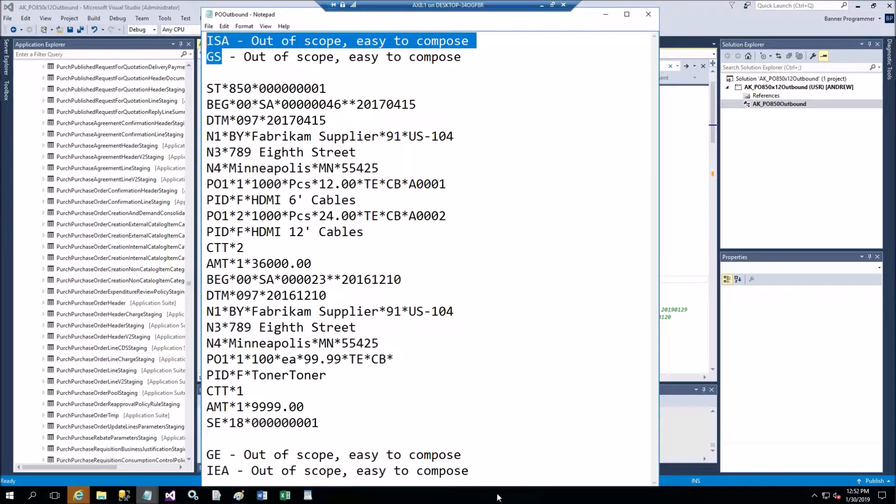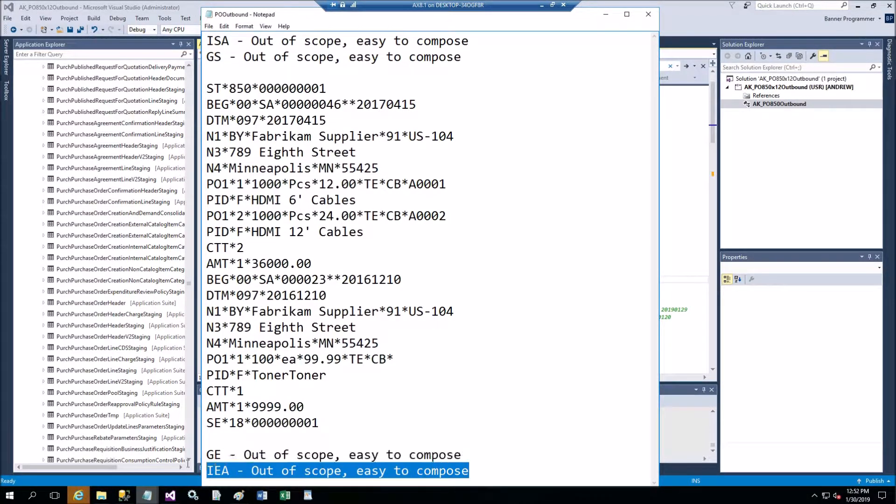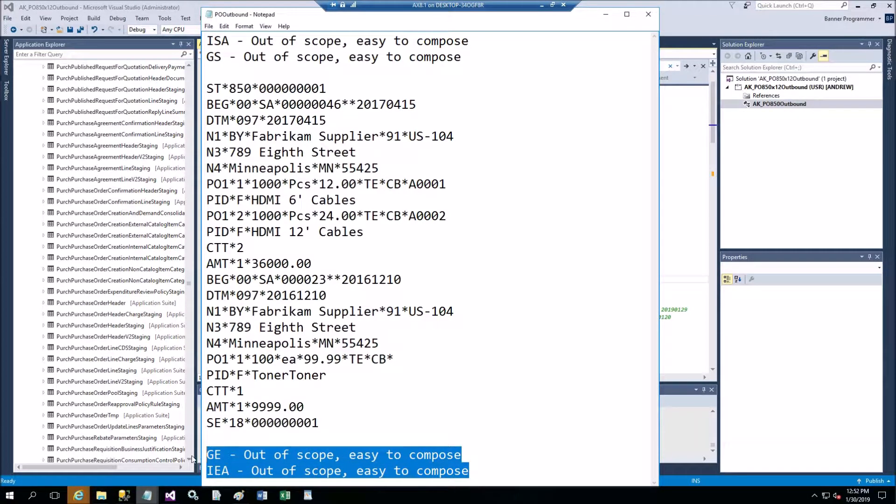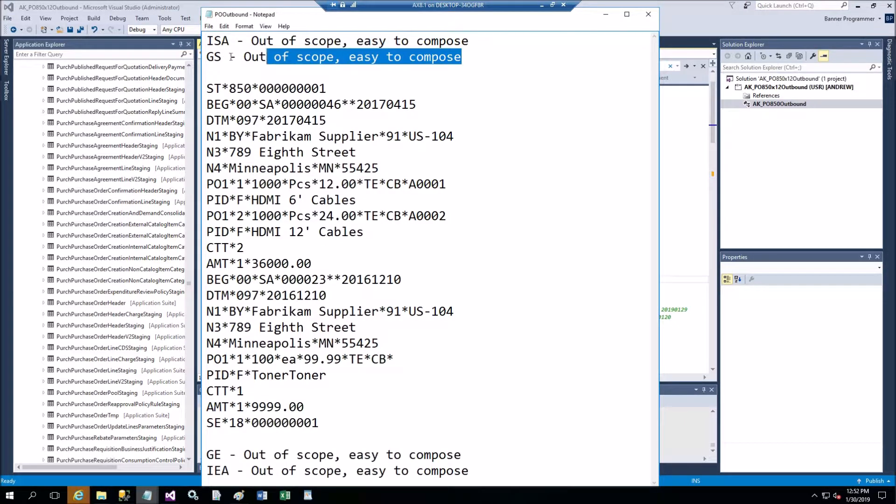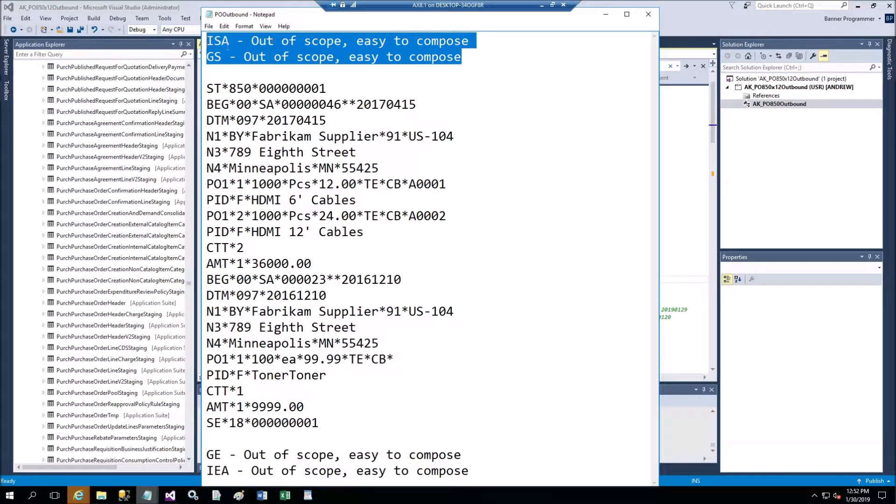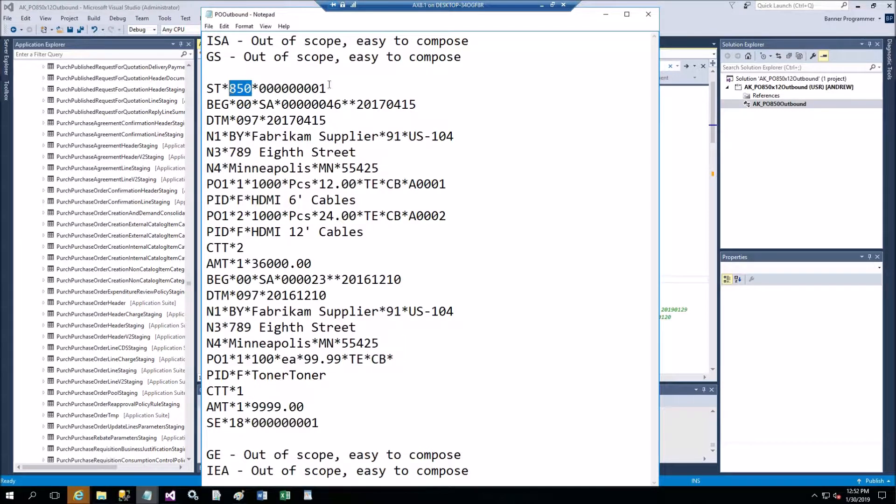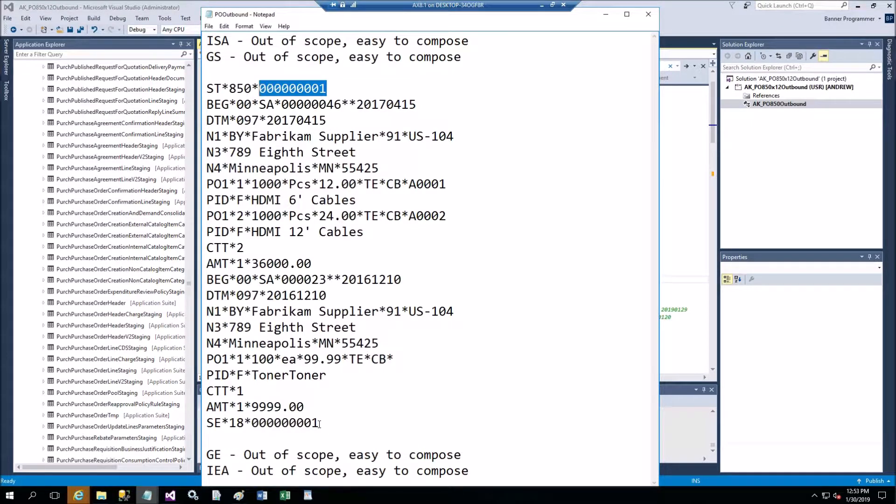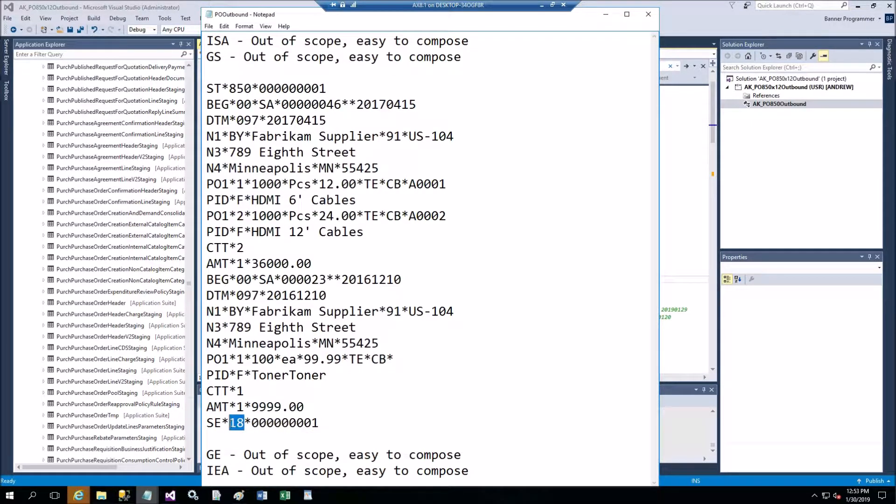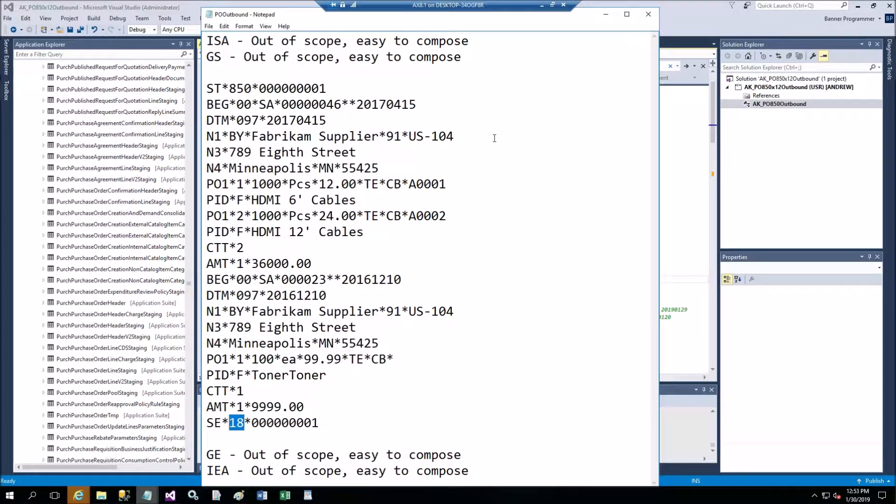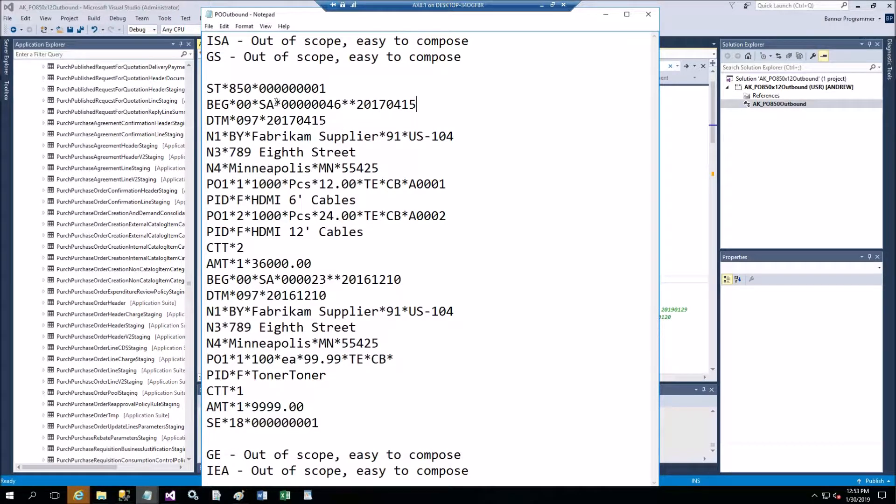I'm not going to do the header and trailer because this can be done on your own without connection to the database. Let's begin with ST. Purchase order has 850 and this is the control number. At the end this will be the control number and this is the number of segments including ST and SE - 18 lines here.